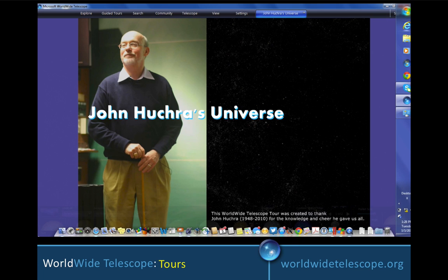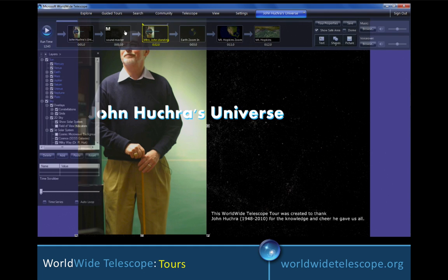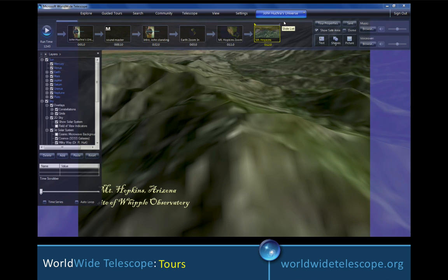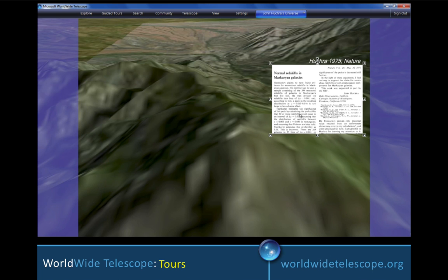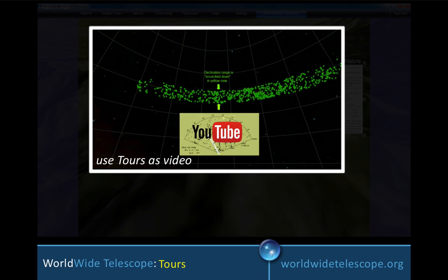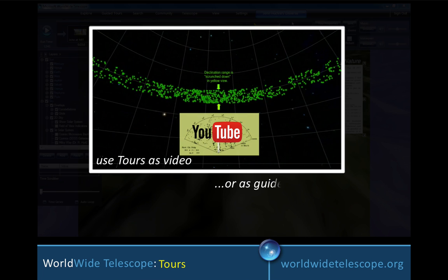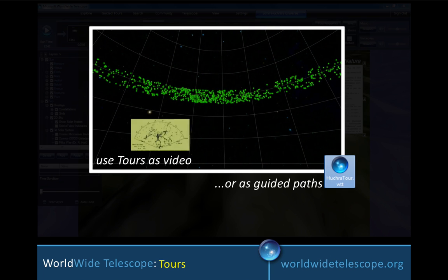One of the most powerful features of Worldwide Telescope is the ability to use it to make interactive tours that offer explanations of anything from research projects to histories of certain people's research careers. This one is showing an interactive view of how you would build a tour about John Huckra's contributions to astronomy. When that tour is done, you can either export it to video and put it somewhere available to the public, such as YouTube, or you can keep it as a guided interactive path through the program that can be used by anyone.